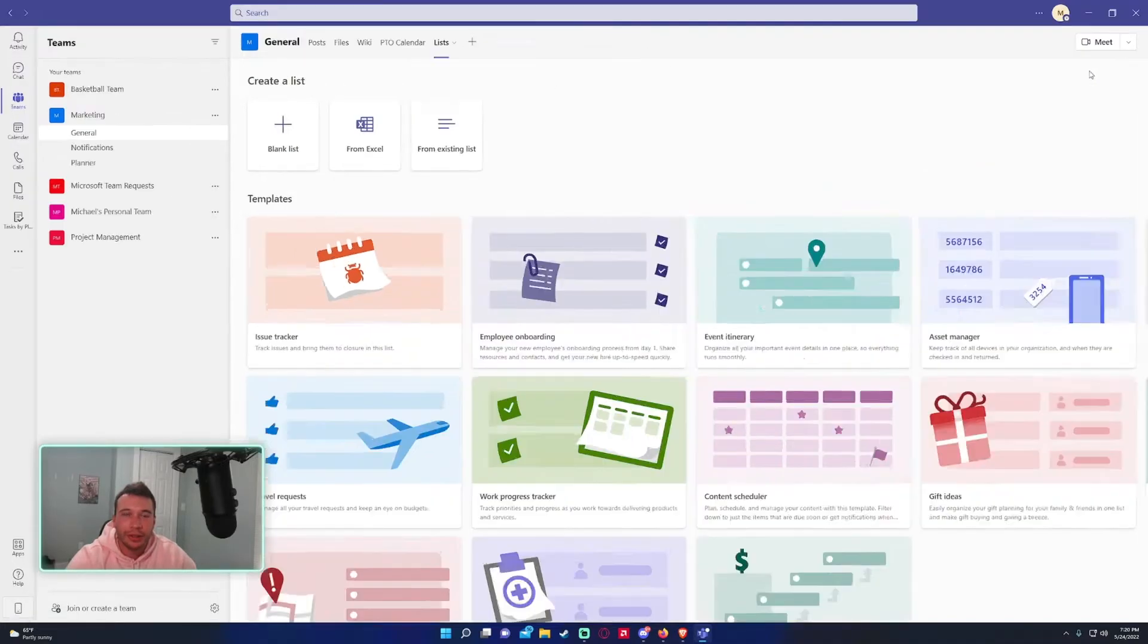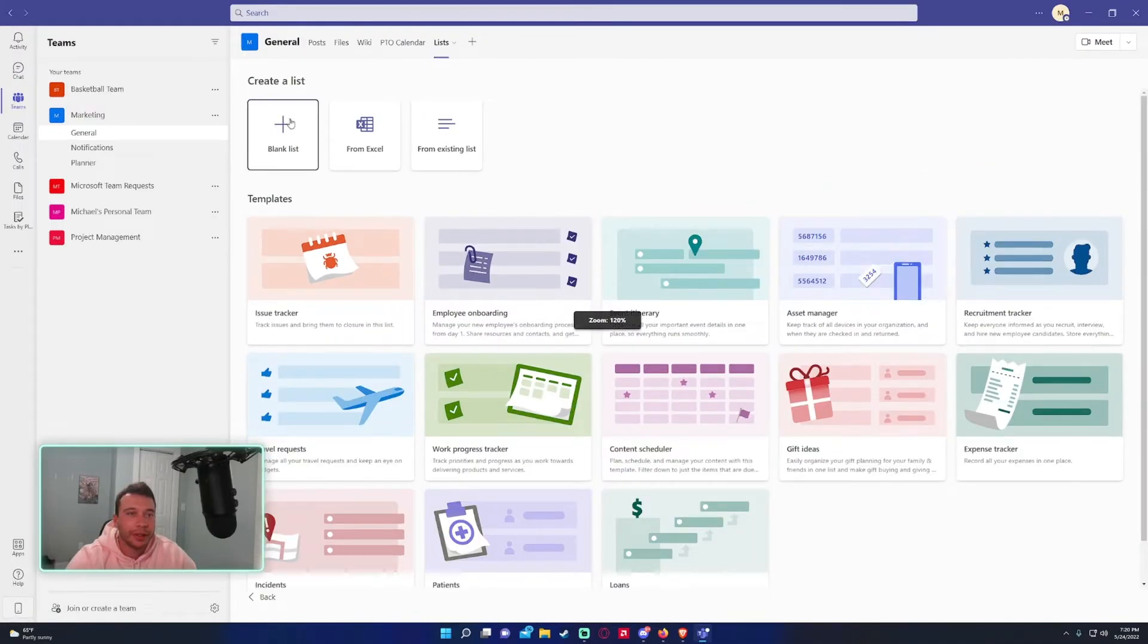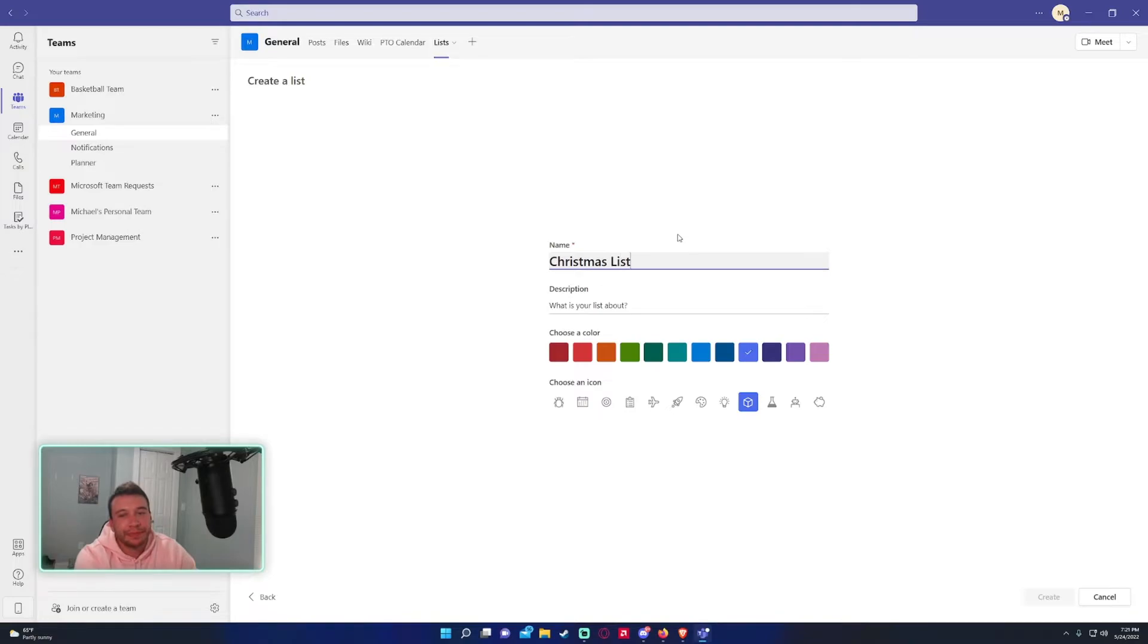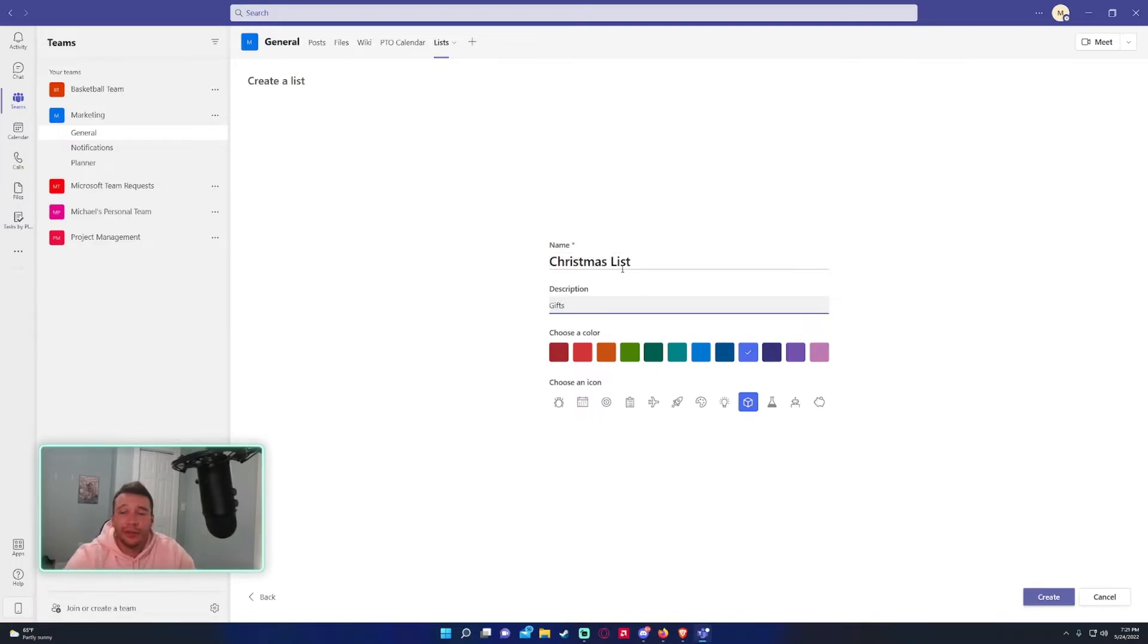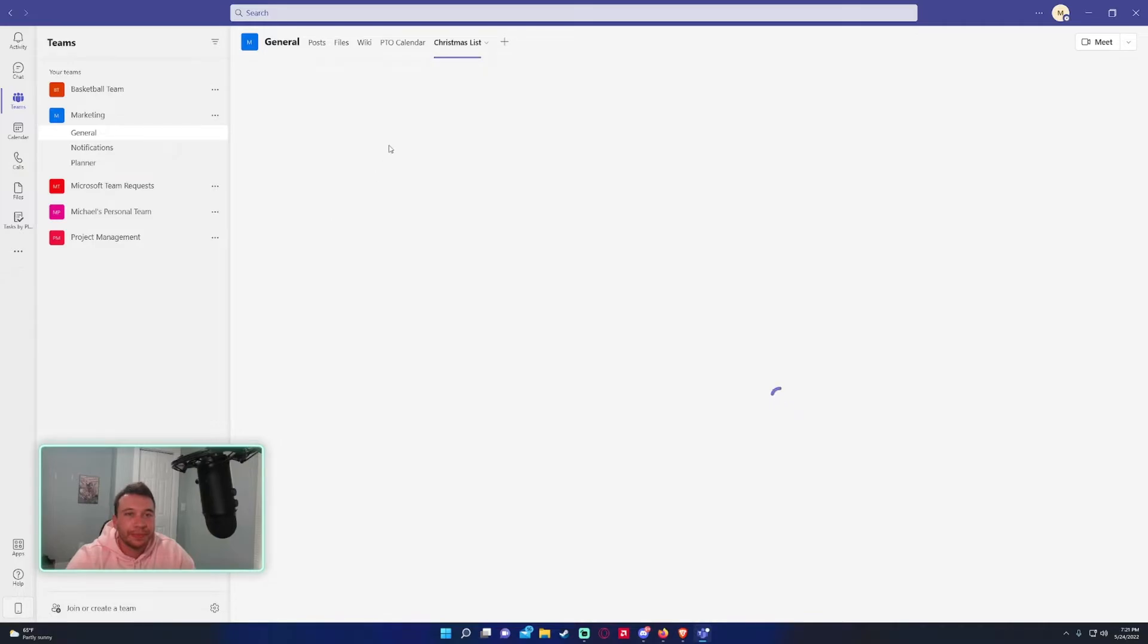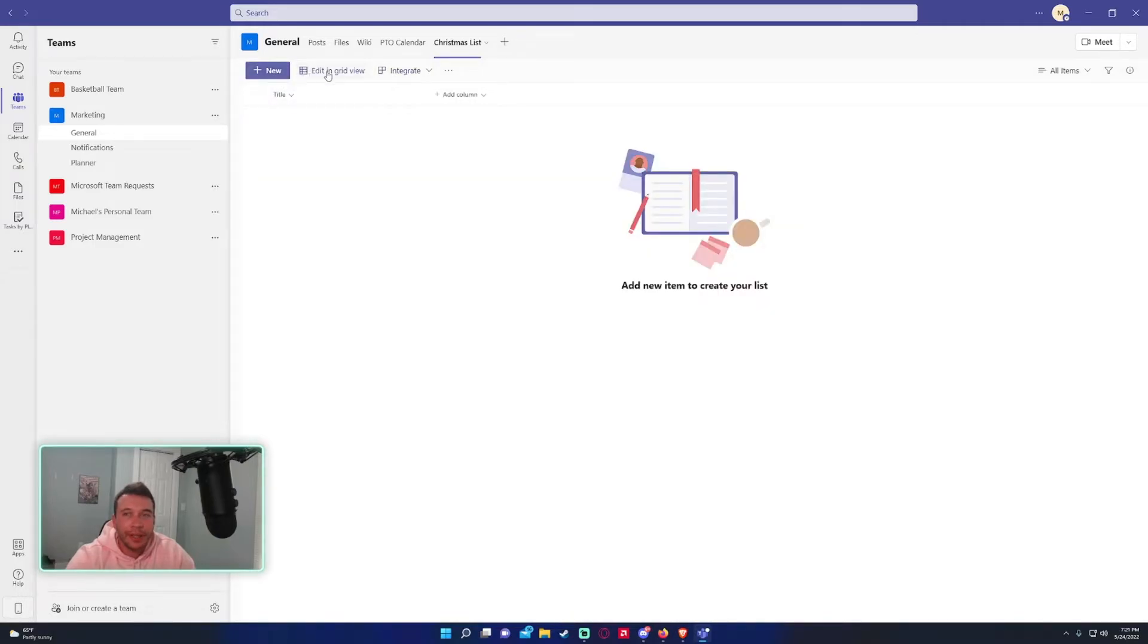But let's say I wanted to make a Christmas list for my family gifts. So I want to track all the gifts I get for my family. You could choose a color, I'll choose red because it stands out and I will actually choose the robot icon because it looks pretty cool.